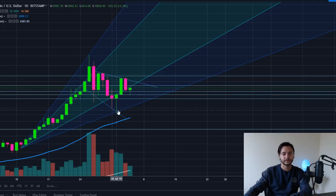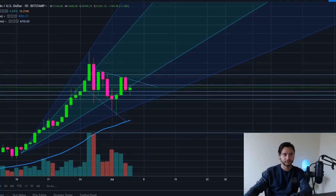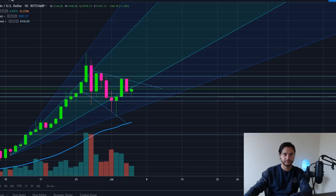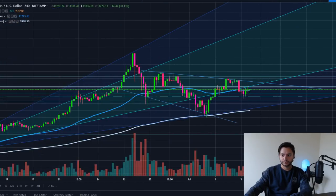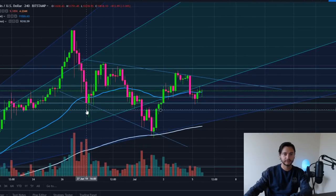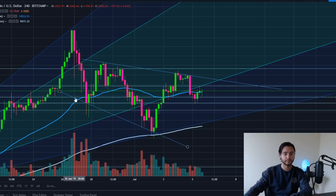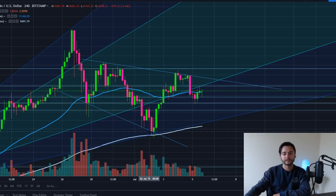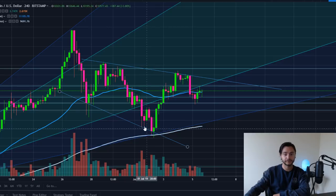On the daily you can see the wicks extend down, but that's why the four and one hour are just better to look at. On the four-hour, you can see these wicks clearly went above and just found support back on the bottom of this channel. You can see it happened back on June 27th and again very recently on July 1st and 2nd, so just a few days ago.